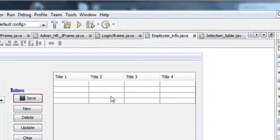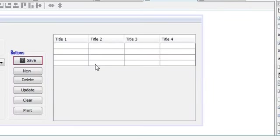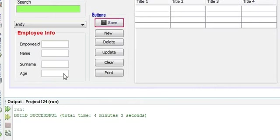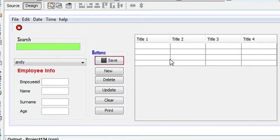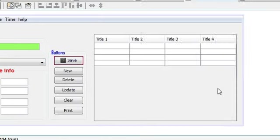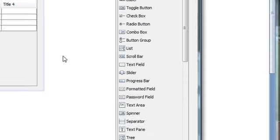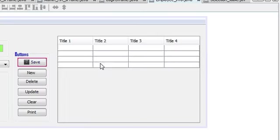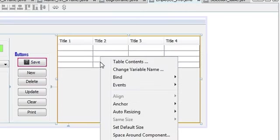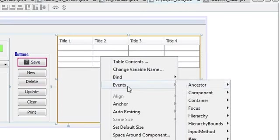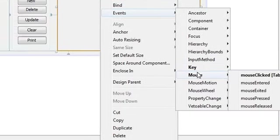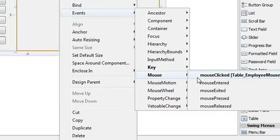So for example, whenever you click in the J table, this should change. So just go to your table, right click your table, go to event, mouse key and mouse clicked.